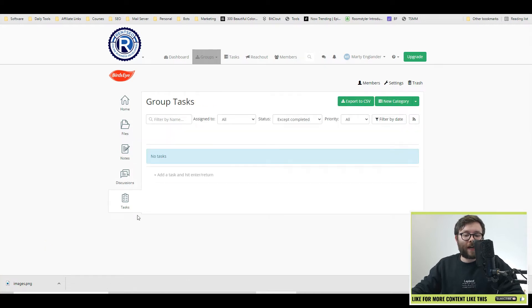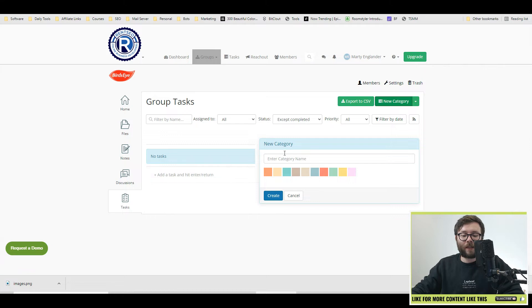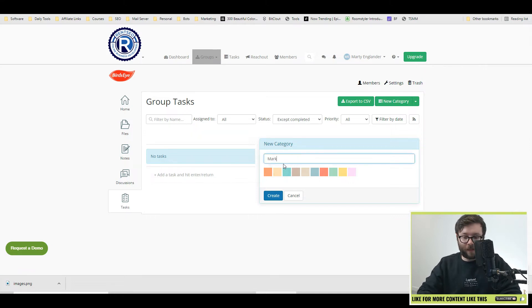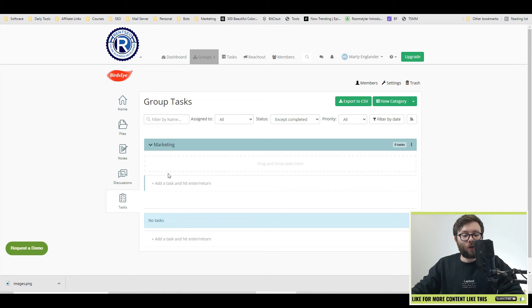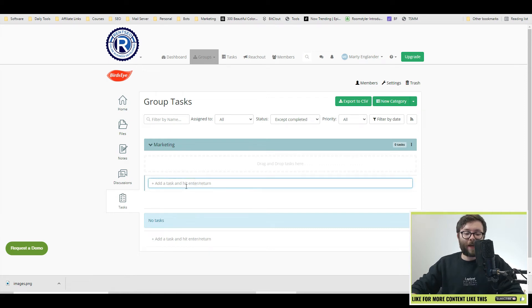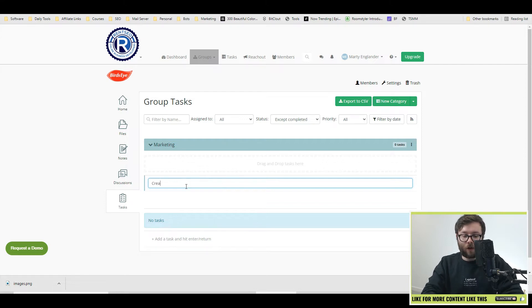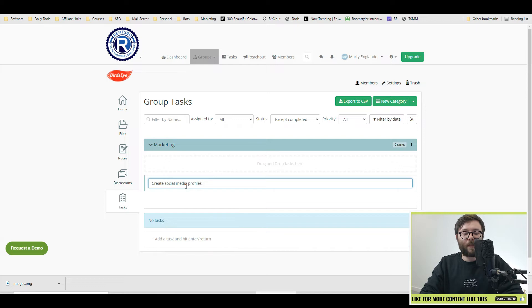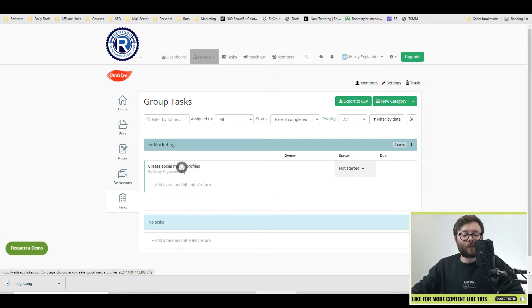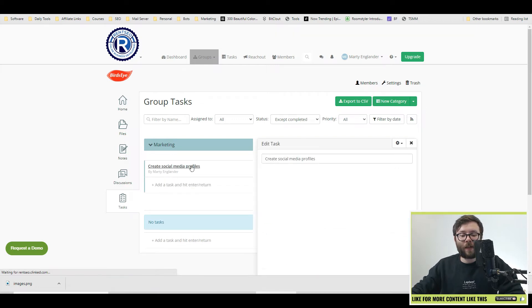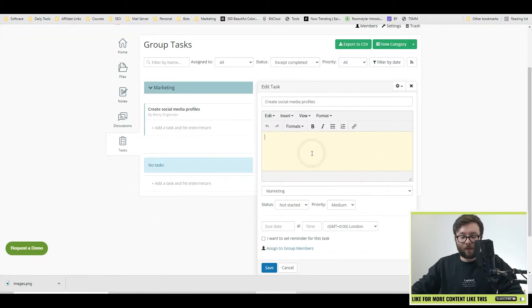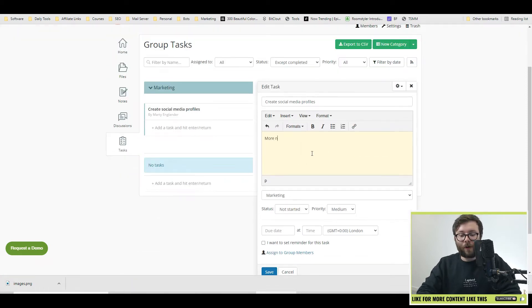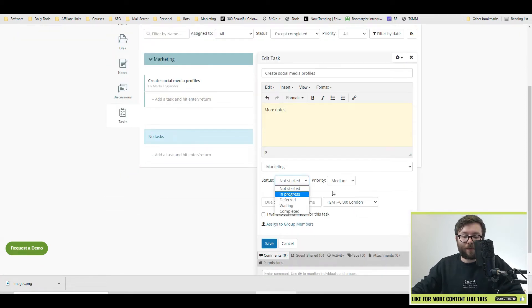Next, you can create tasks and you can do it by category as well. So create a category. Let's just call it marketing. Choose a color and do create. Under the criteria, you can put your mouse here and then type in a specific task. So under marketing could be create social media profiles and then press enter. And then if you want to edit it or view it, just double click on the title and you can add more notes here. You can even change the status to in progress, deferred, or waiting.